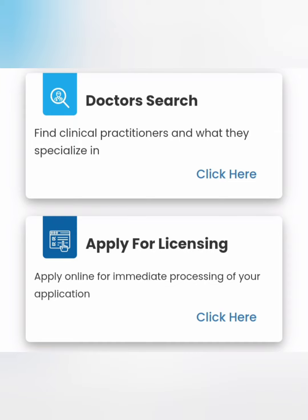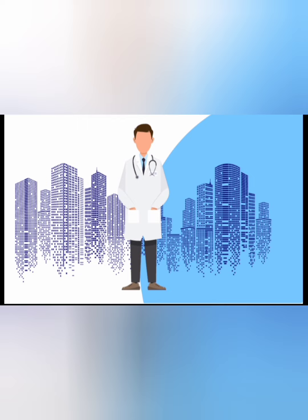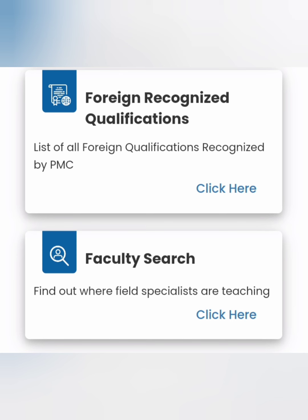Click on the email address for PMC's official page and apply for licensing. You can apply online for immediate licensing. Follow the steps, ask your relevant questions, and then check the foreign recognized qualification list — the list of all foreign qualifications recognized by PMC available on the page.